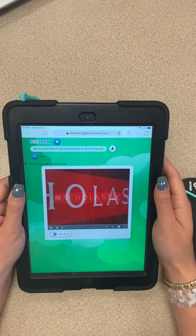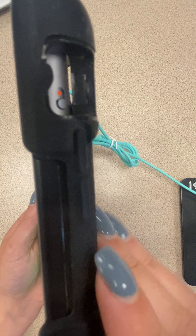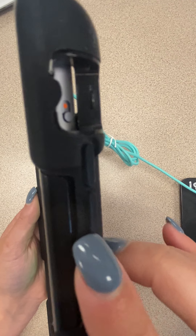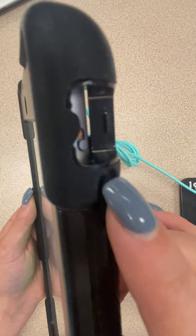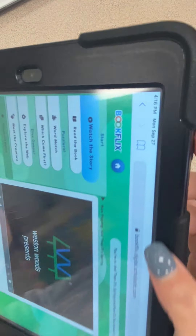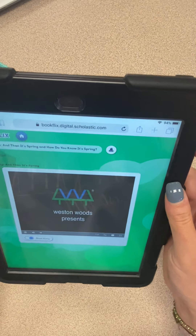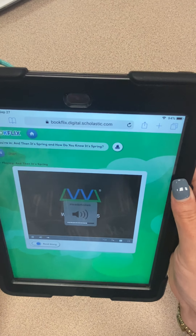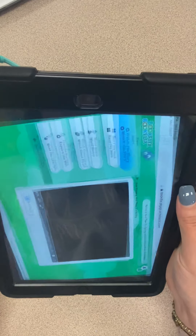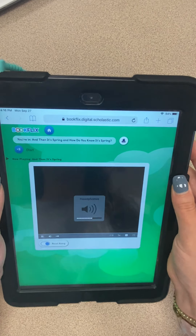You can control the volume with the little buttons on the side. If it's too loud you might need to turn it down. Click the top button to turn it up, and click the button underneath to turn it down.